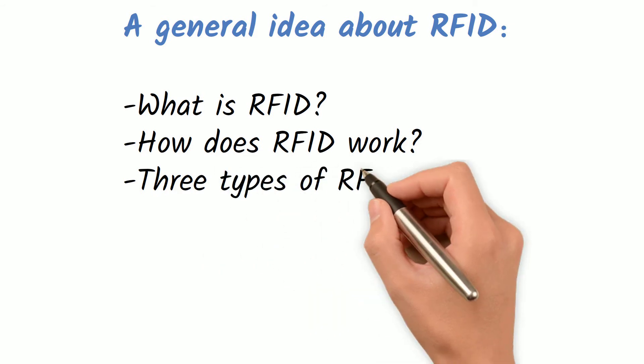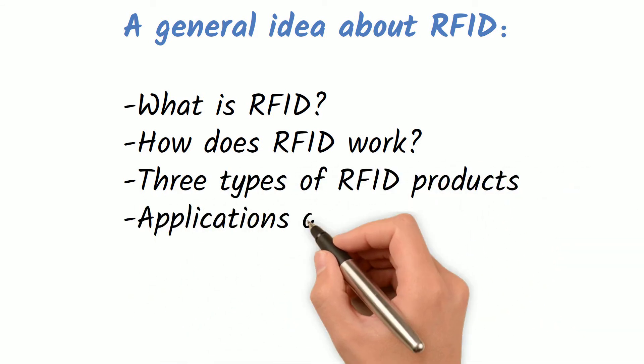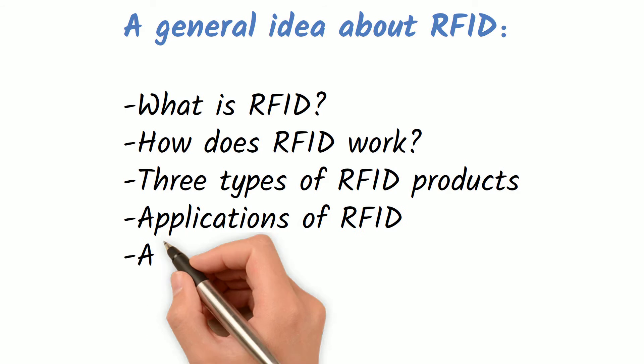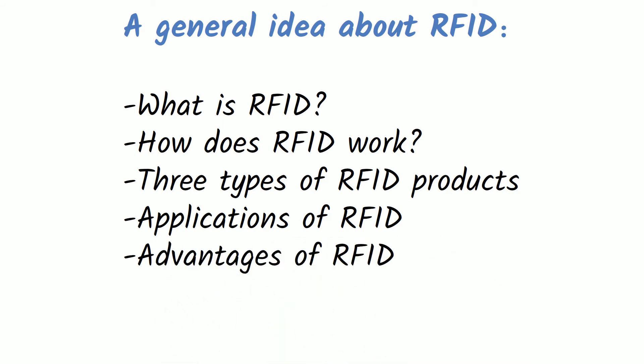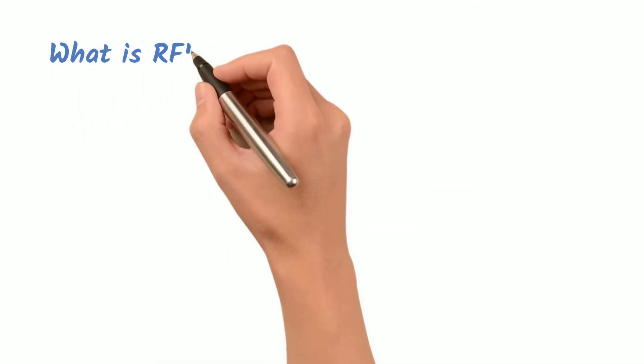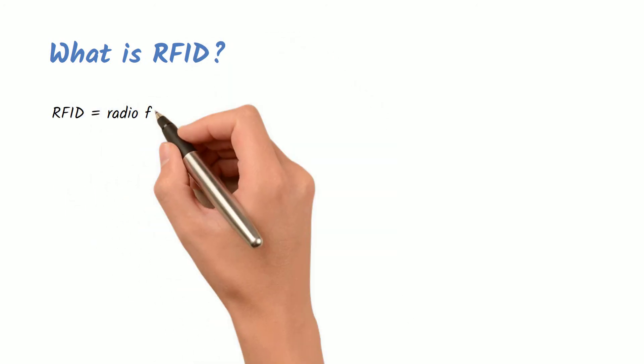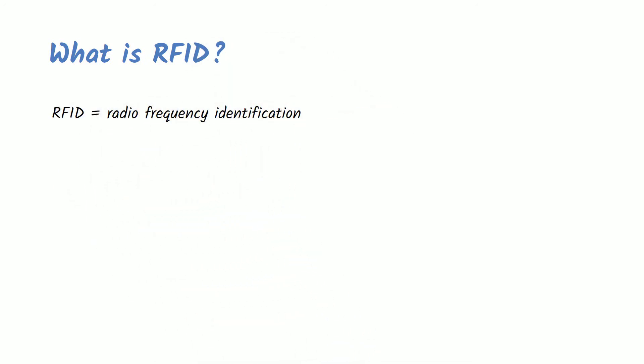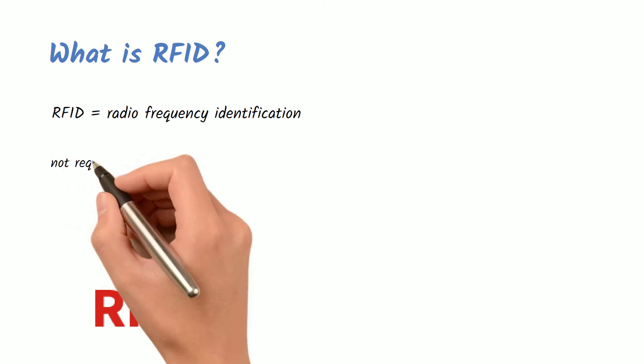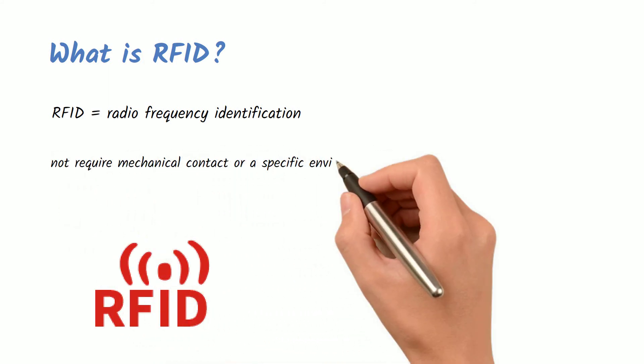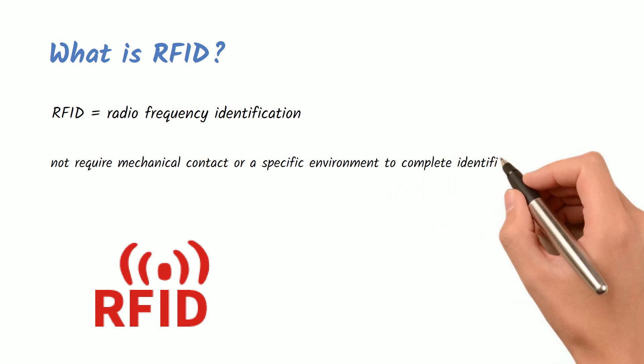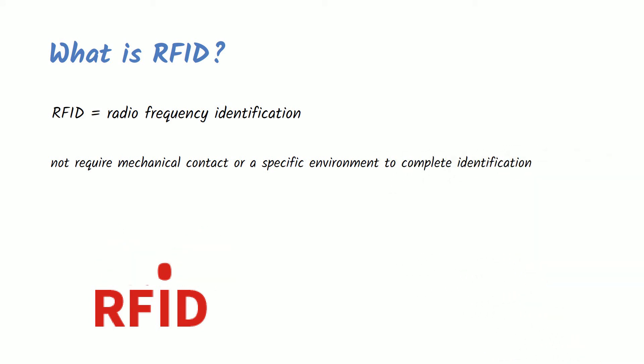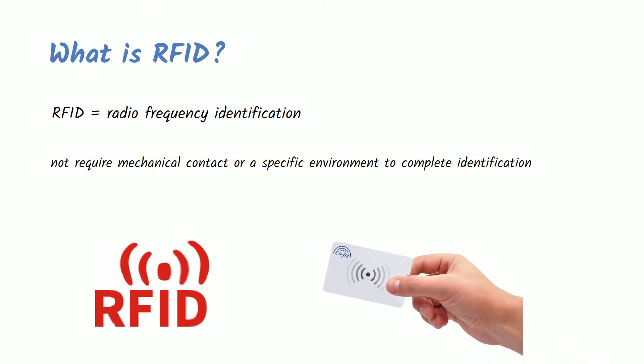What is RFID? RFID, also known as Radio Frequency Identification, uses radio signals for automatic identification of different objects. It does not require mechanical contact or specific environment to complete identification. Nowadays, the application of RFID technology that everyone talks about is actually RFID tags, which already exist in every aspect of our lives.